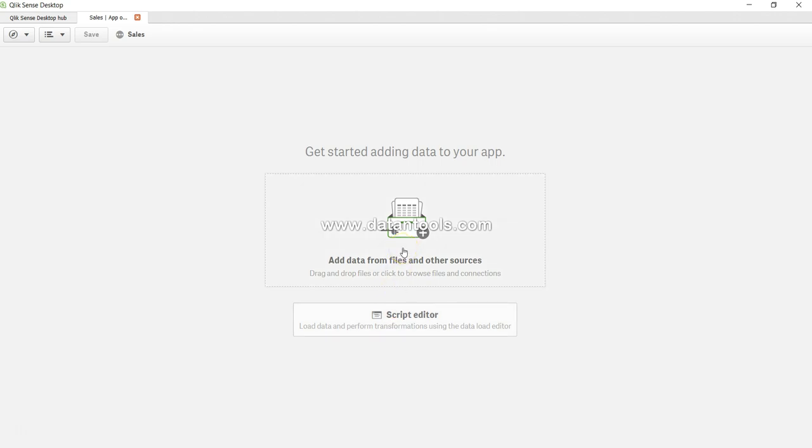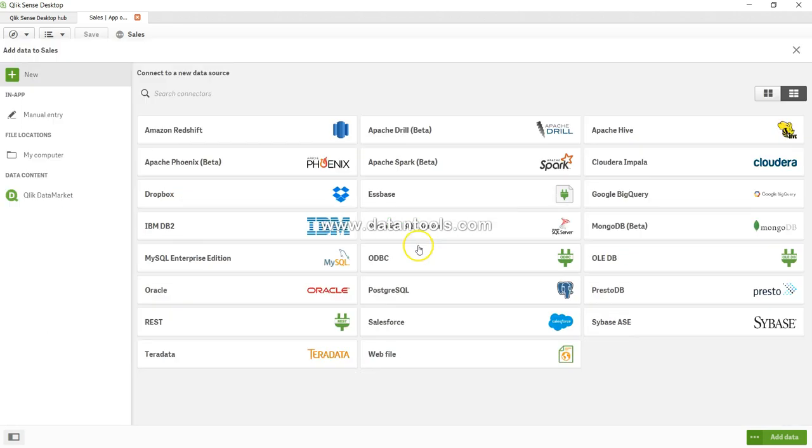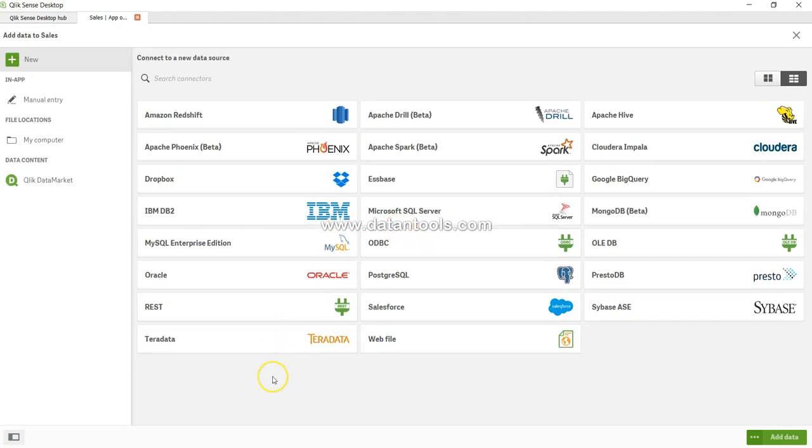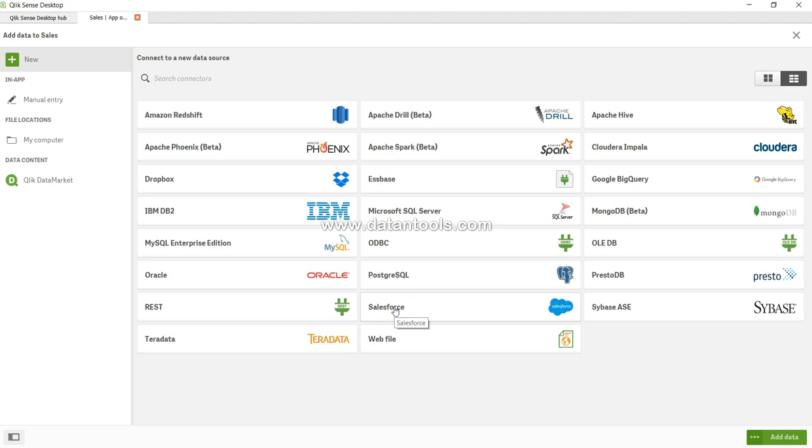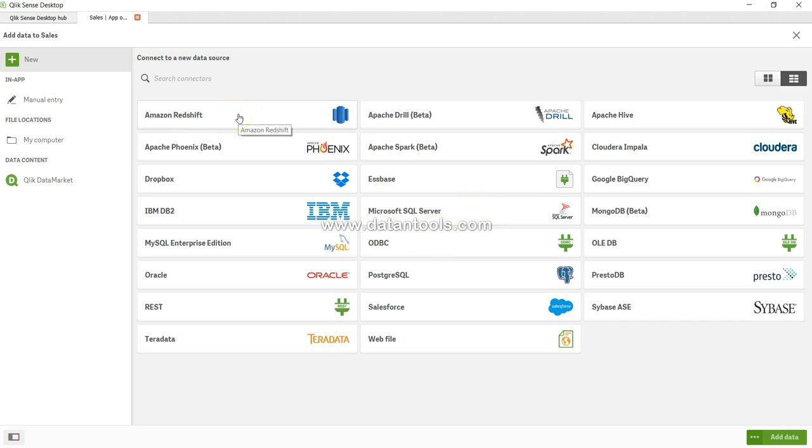Here are a lot of options. On the left hand side you have manual entry, my computer, Qlik Data Market, Amazon Redshift, and numerous options. Some important ones are Salesforce, Oracle, ODBC connection, SQL Server, Amazon Redshift gaining popularity every day, Google BigQuery—all of these are at our disposal to connect and utilize.